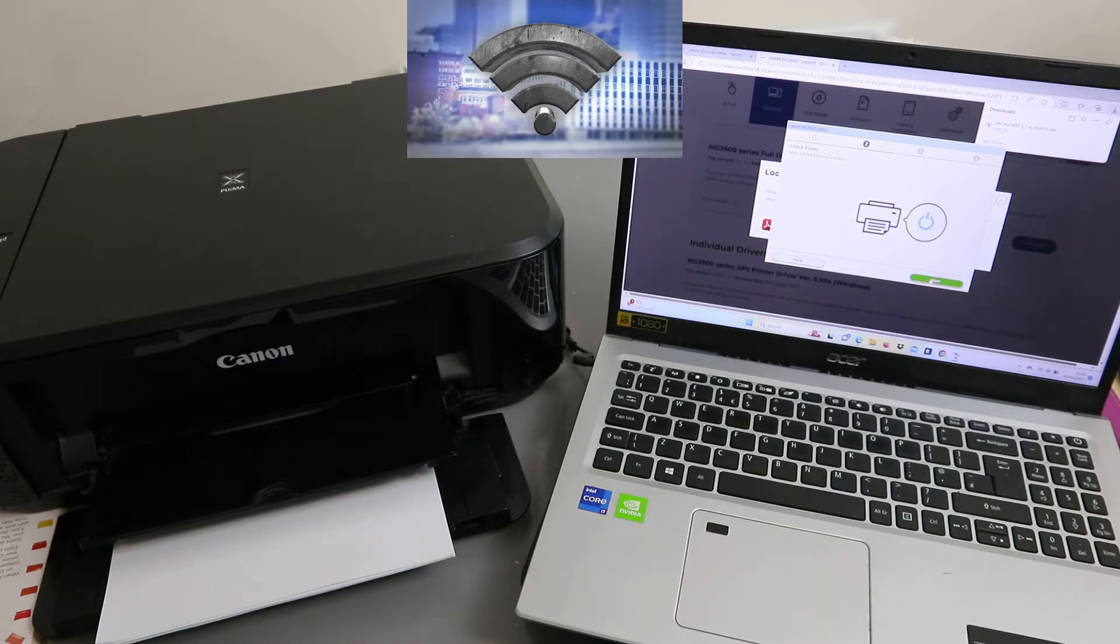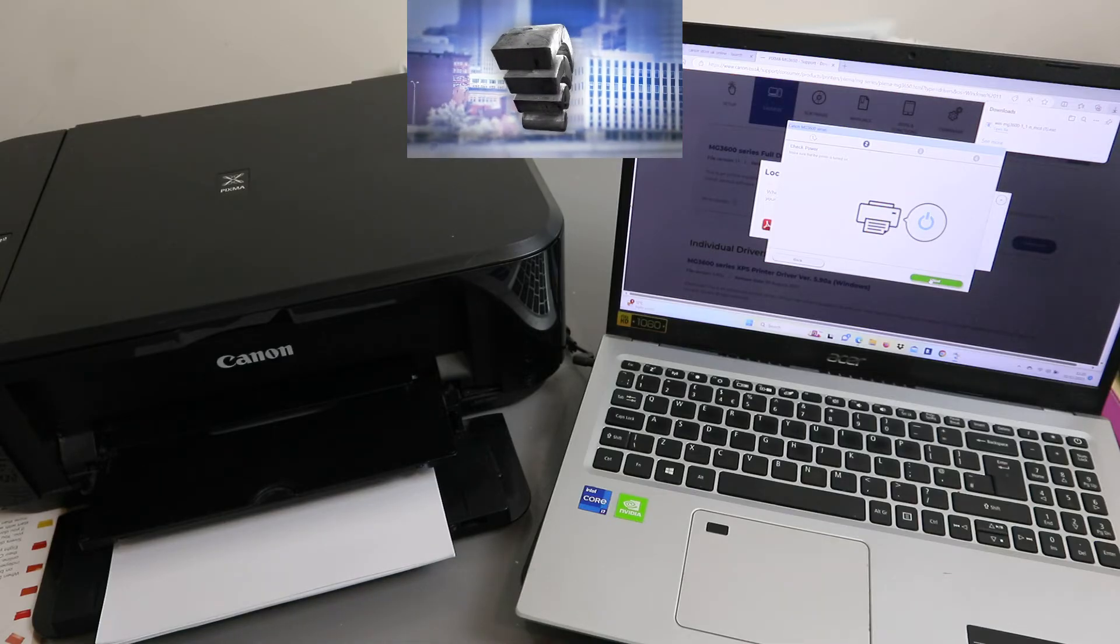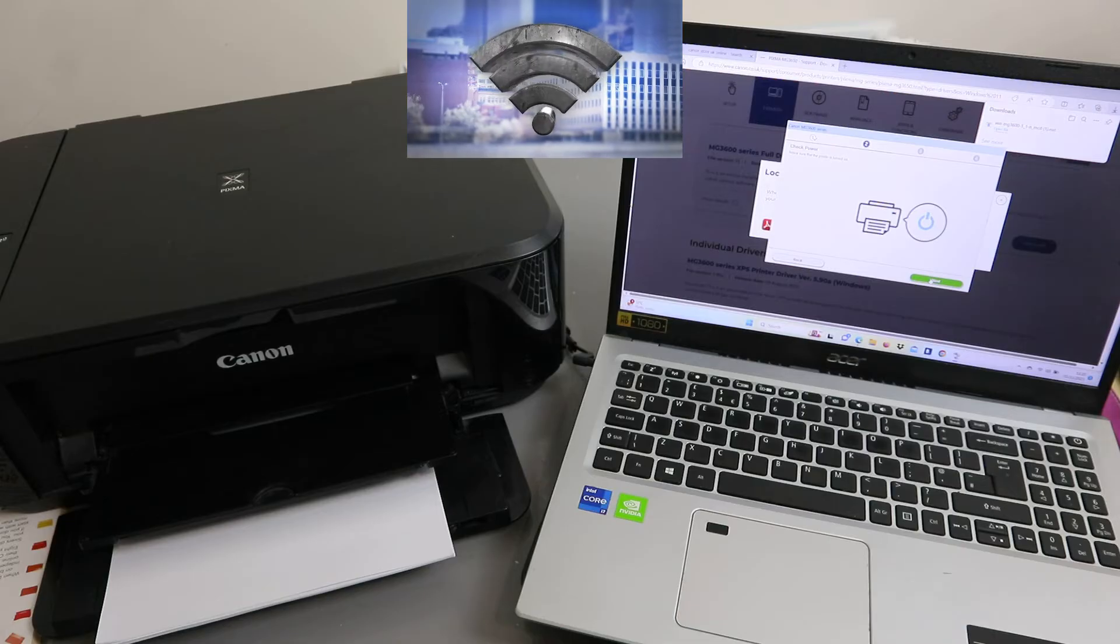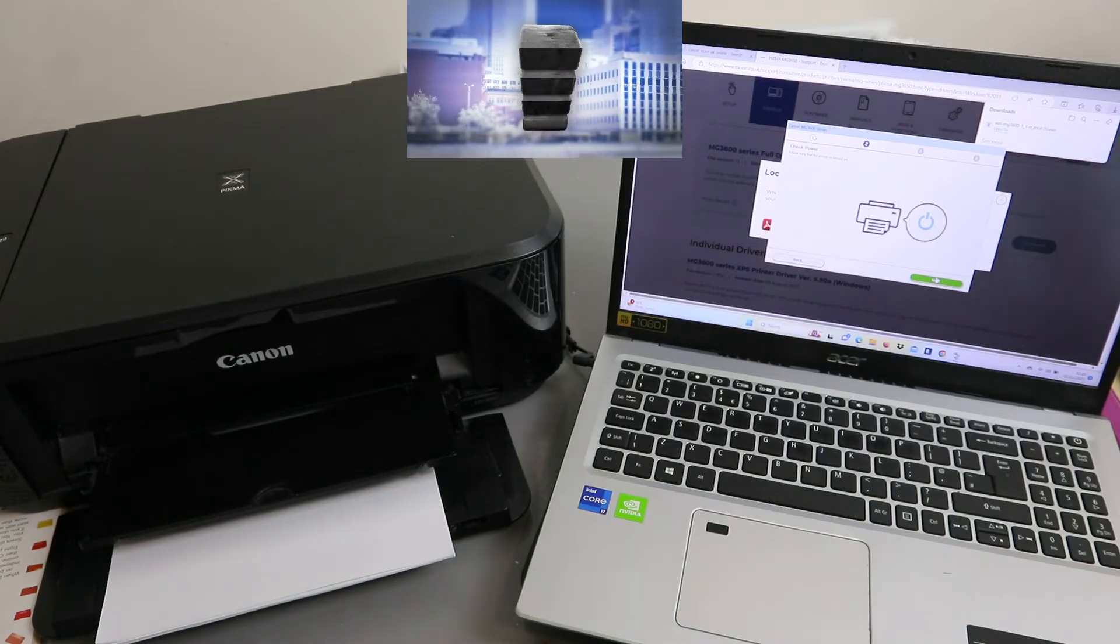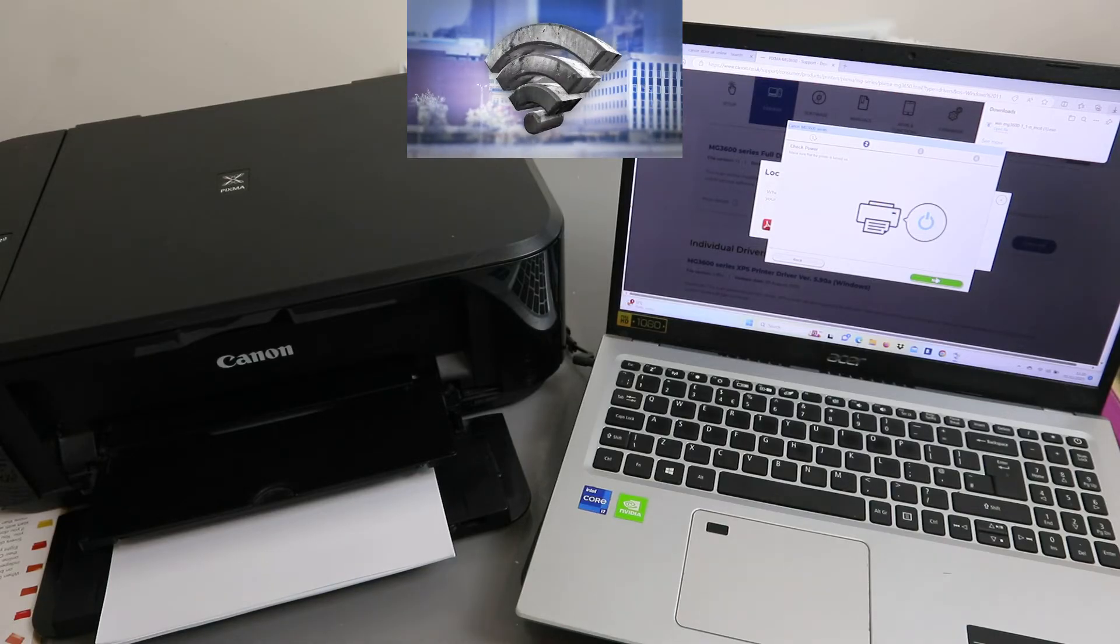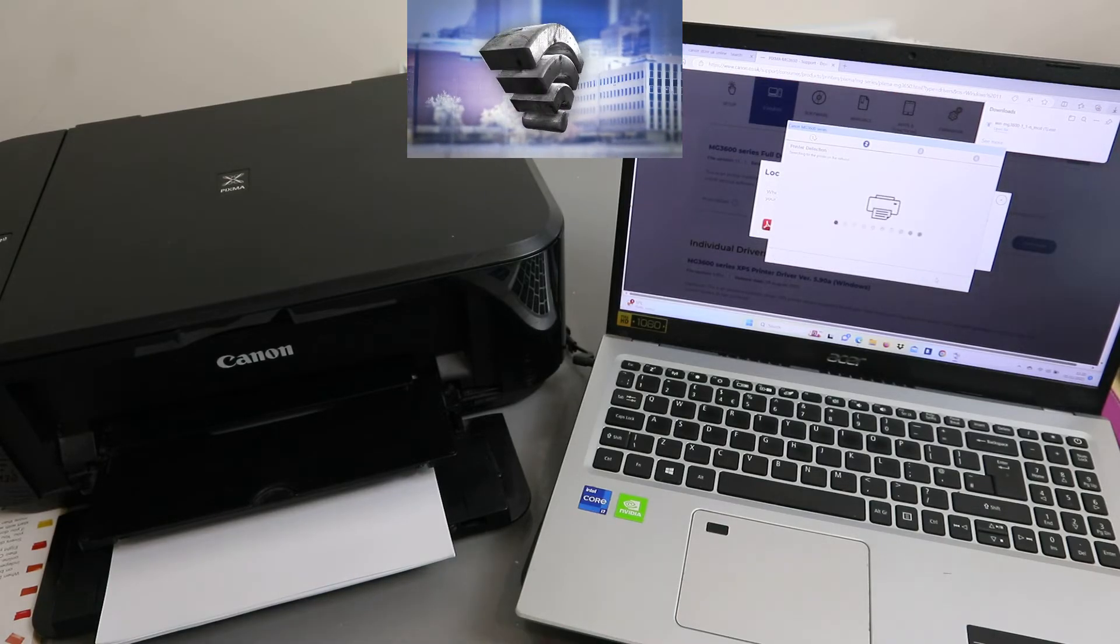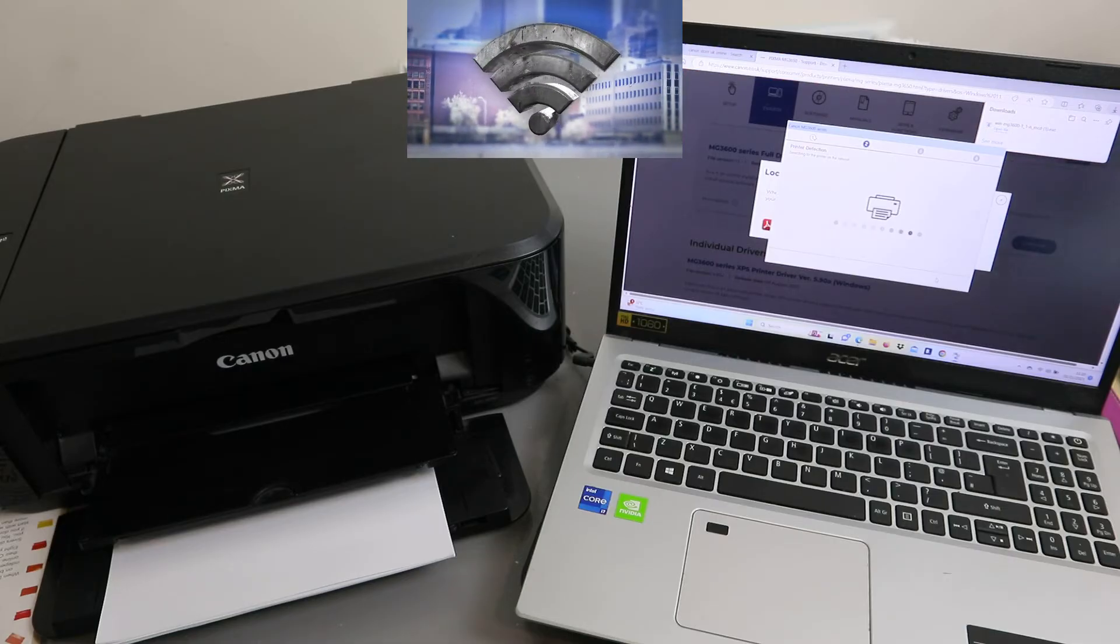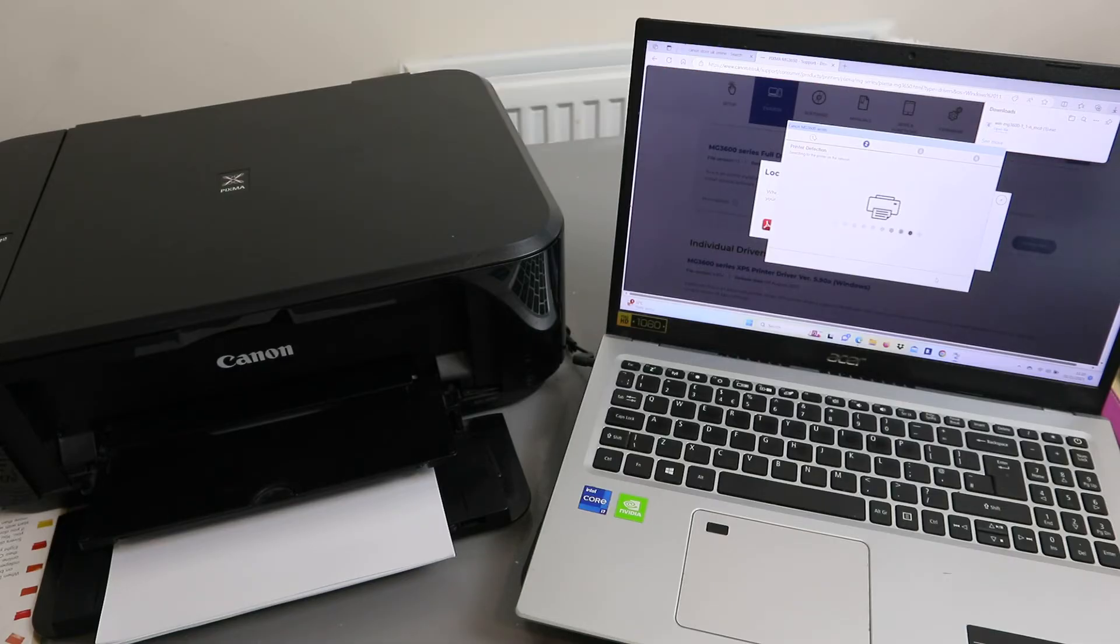Check power. Make sure the printer is turned on and select next. The printer is on, so select next. What it's doing now is searching for the printer: printer detection.